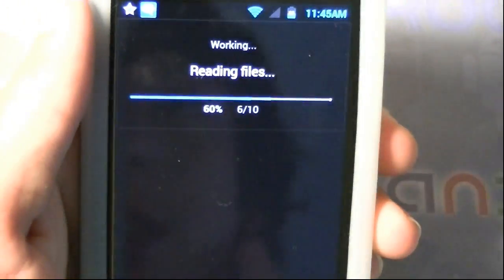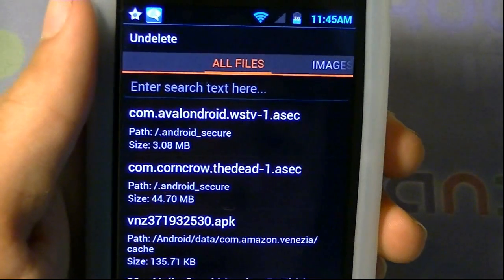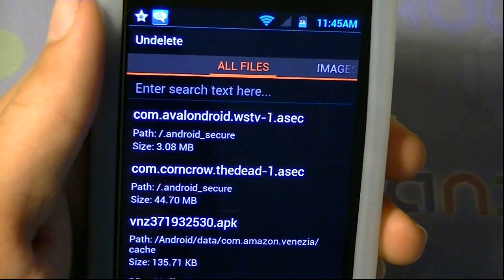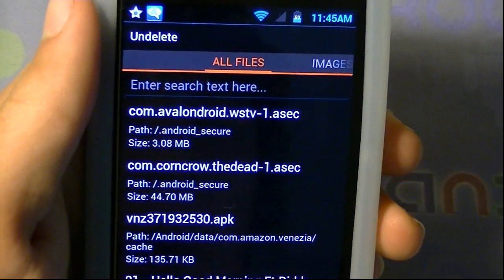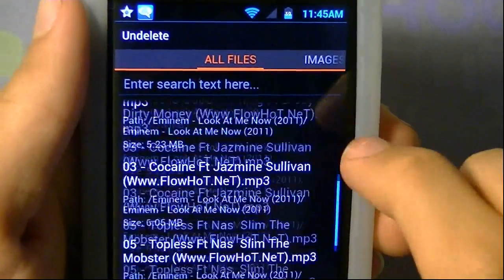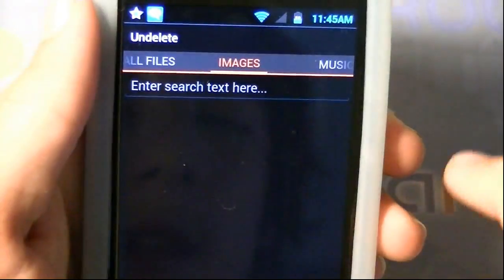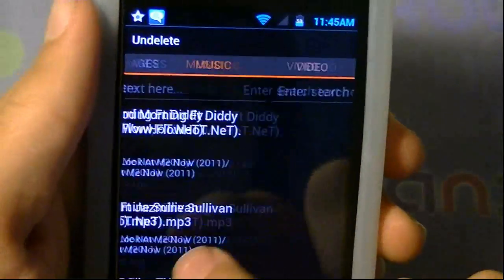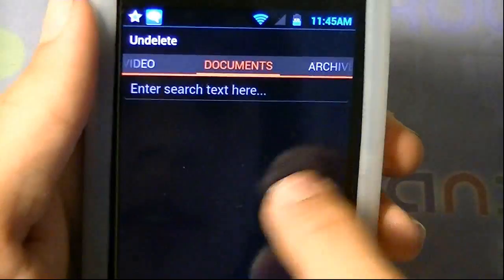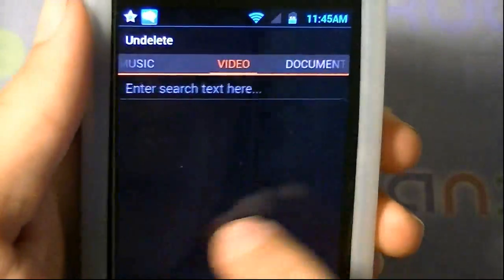Don't expect to find any files that you deleted like two years ago, because that's not going to happen. But recent files that you deleted like a month or two ago, you probably will find them. Here are all the files. You can slide your finger and find all the categories — it has music, images, videos, documents, archives, and packages to choose from.